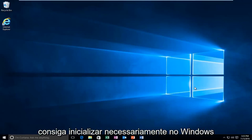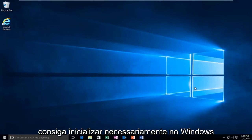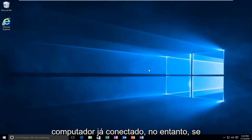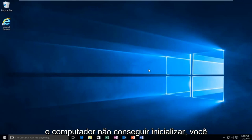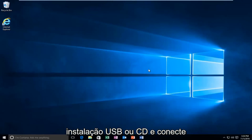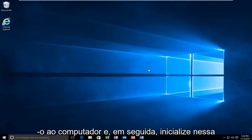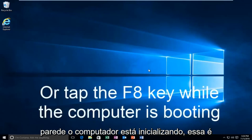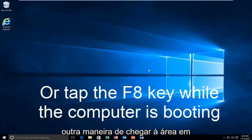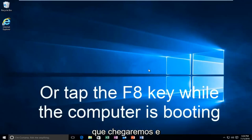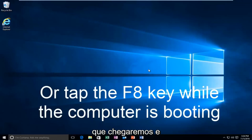While you might not be able to necessarily boot into Windows, we're going to be starting from our computer already logged in. However, if your computer is unable to boot, you should be using your Windows 10 original installation USB or CD and plug that into the computer and then boot to that while the computer is booting up. That is another way to get to the area that we're going to be arriving and working with today.